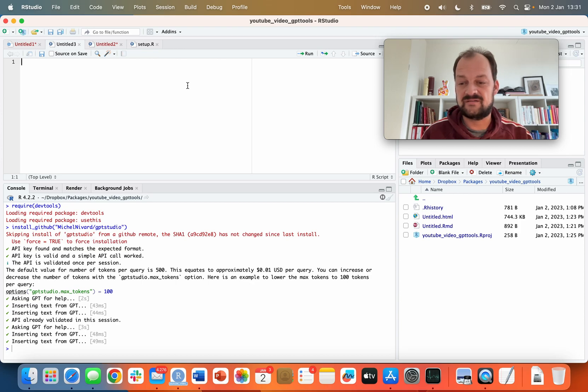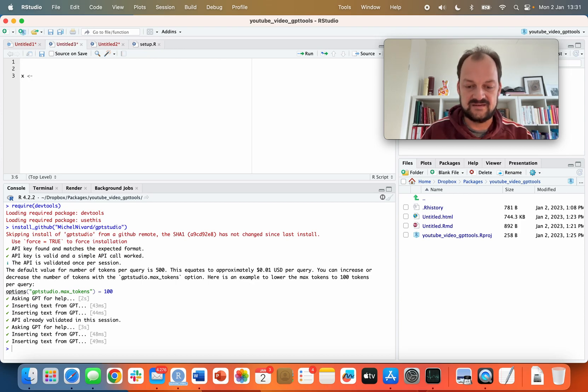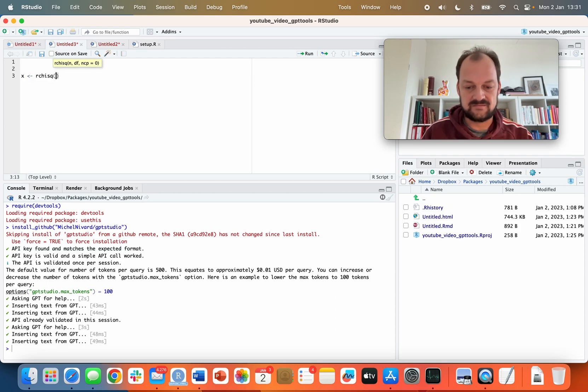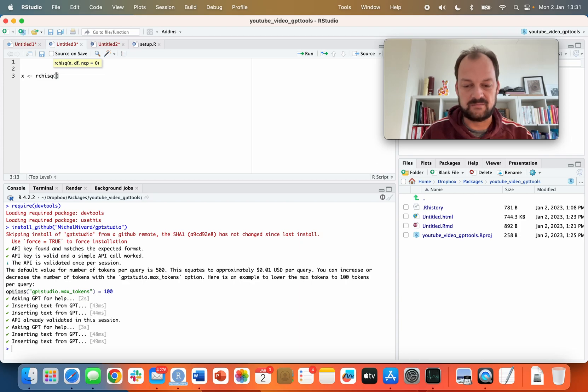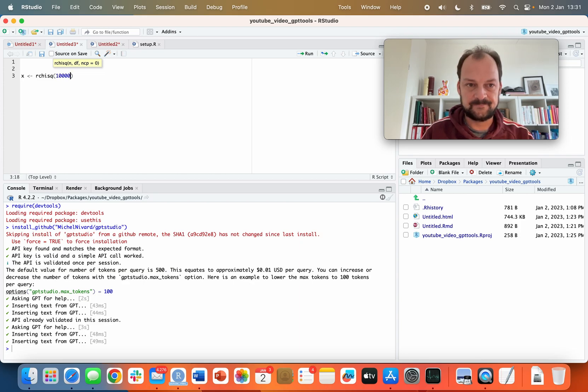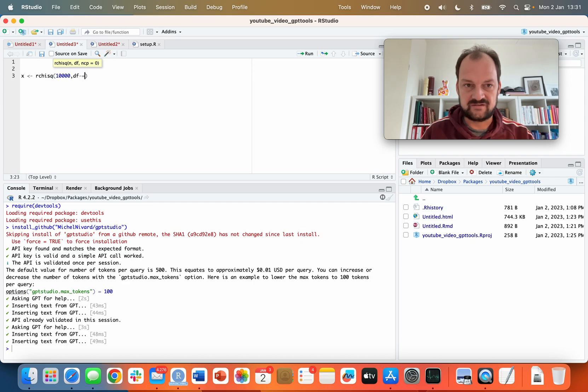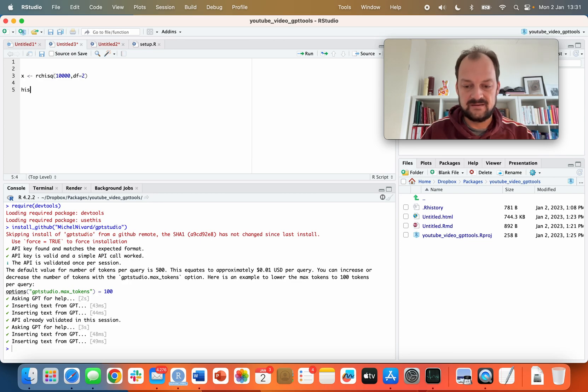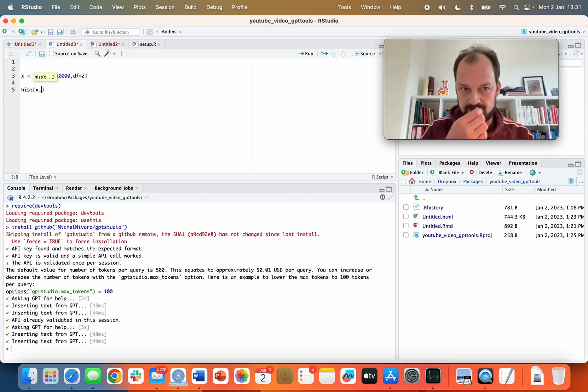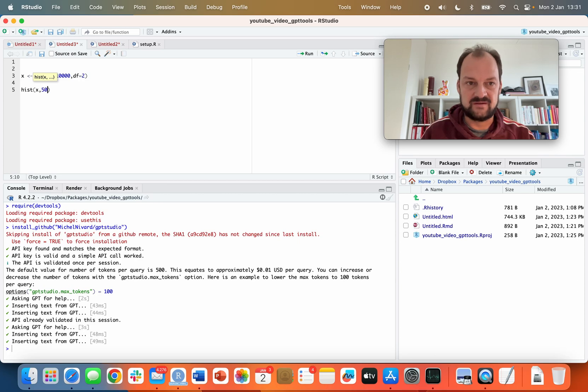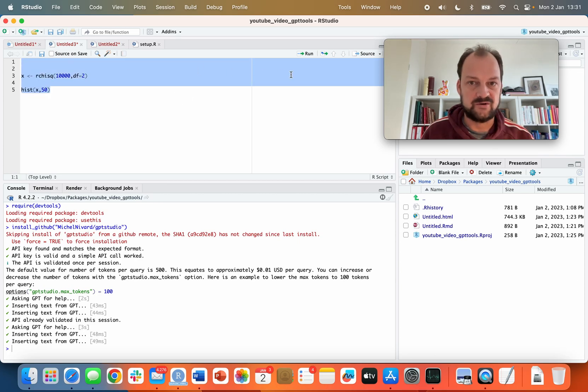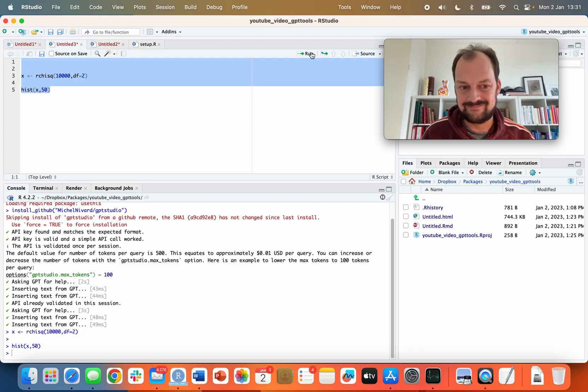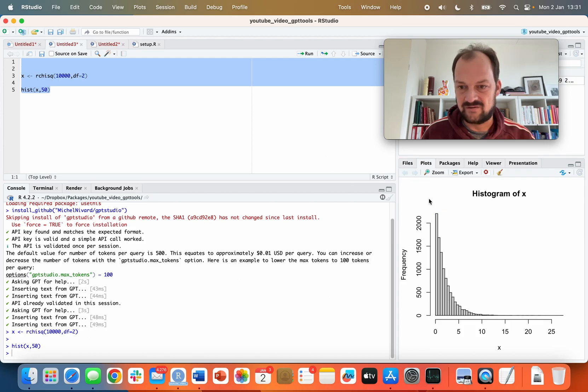Let's suppose we have a dataset with a variable x in it, and it's a bit of a skewed variable. Let's make x a chi-square distributed variable with 10,000 observations and two degrees of freedom. What does that look like? I kind of know because I work a lot with this kind of data, but you may not. So let's make a histogram with 50 breaks to show you what a variable with a chi-square distribution and two degrees of freedom looks like.